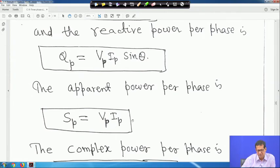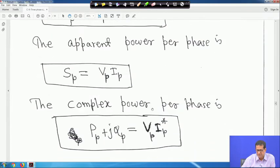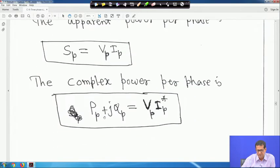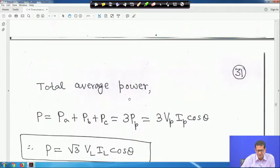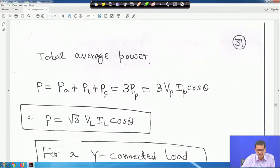The apparent power per phase is S_p equals V_P · I_P. The complex power per phase is P_p + j·Q_p equals V_P · I_P conjugate. Total average power is P_a + P_b + P_c = 3·V_P·I_P·cos θ. This can also be written as root 3 · V_L · I_L · cos θ.